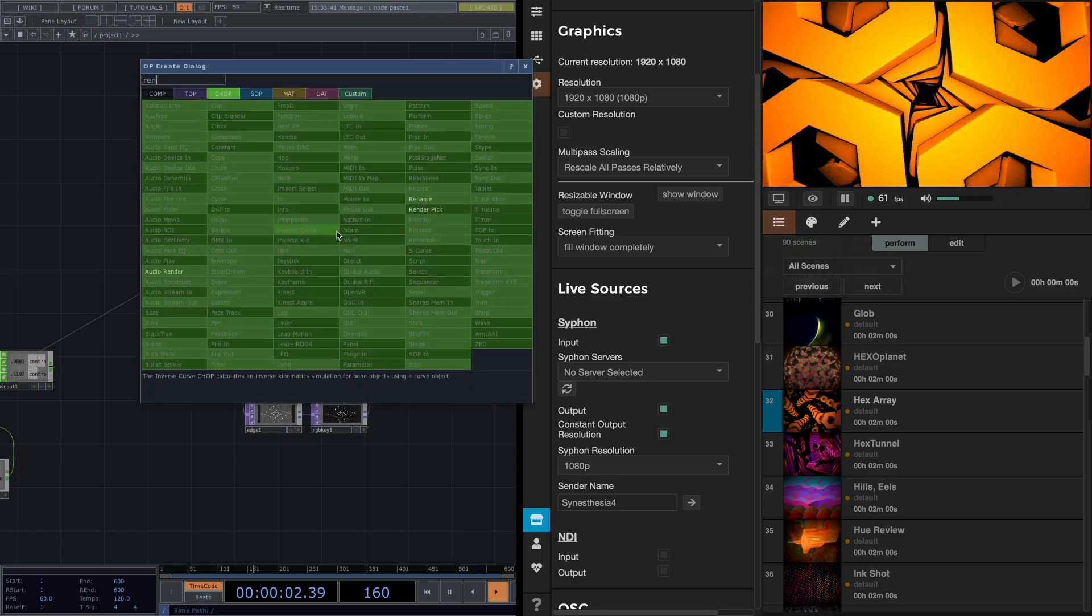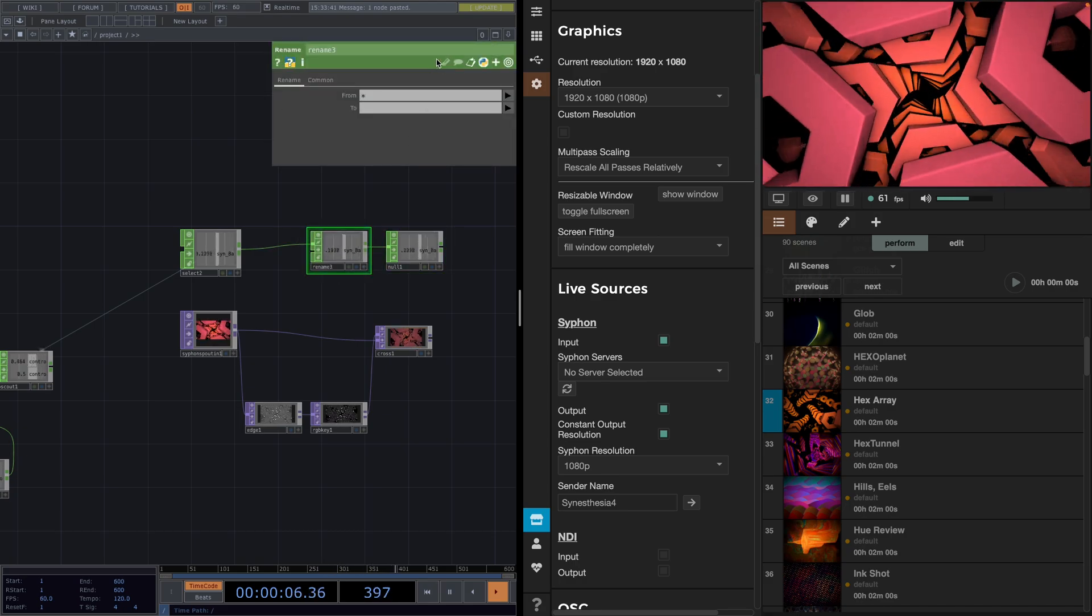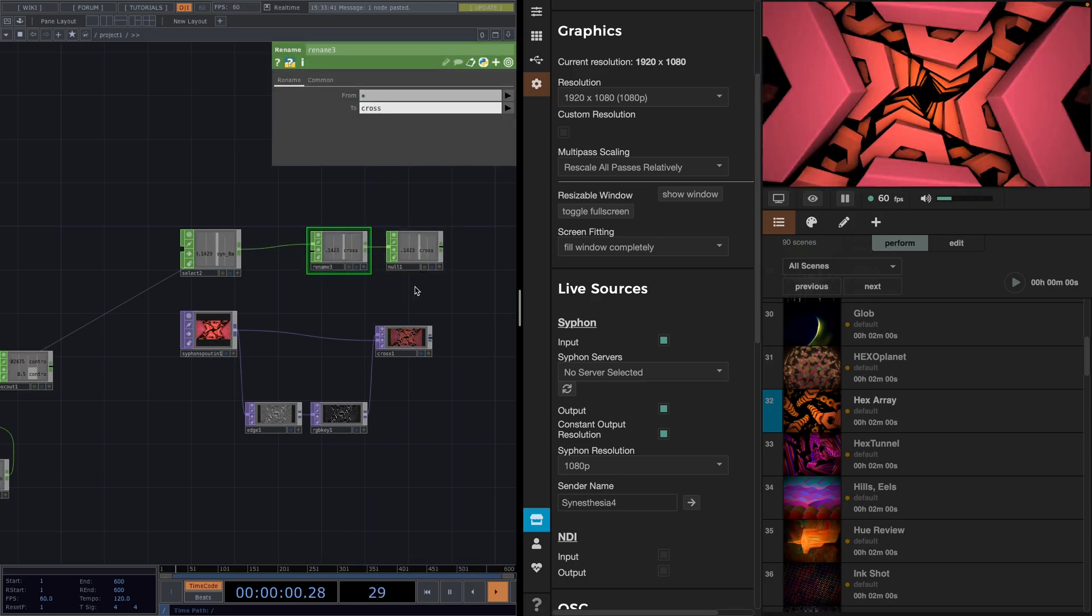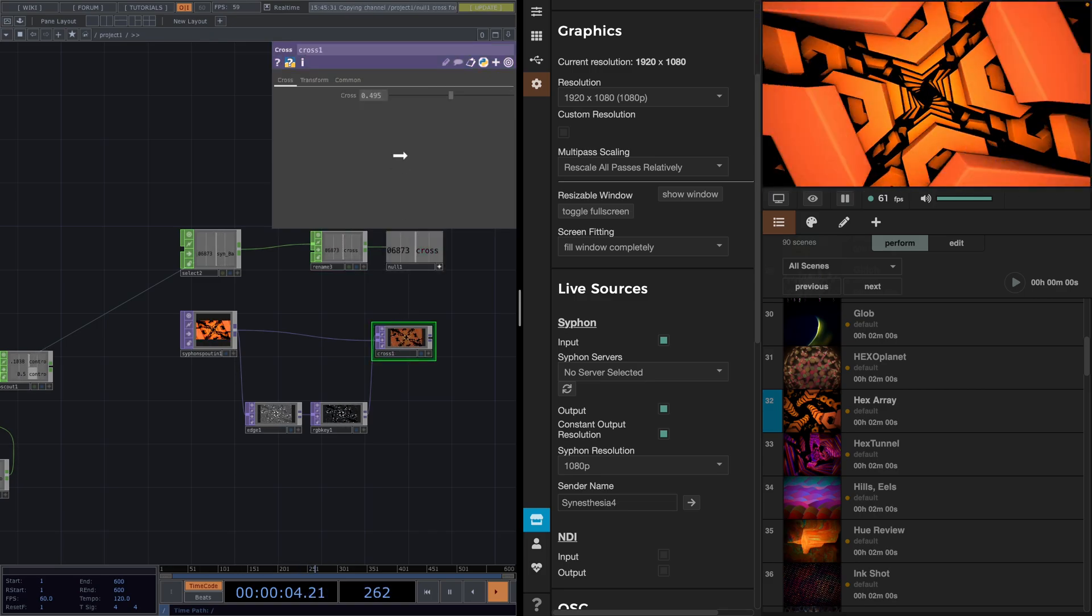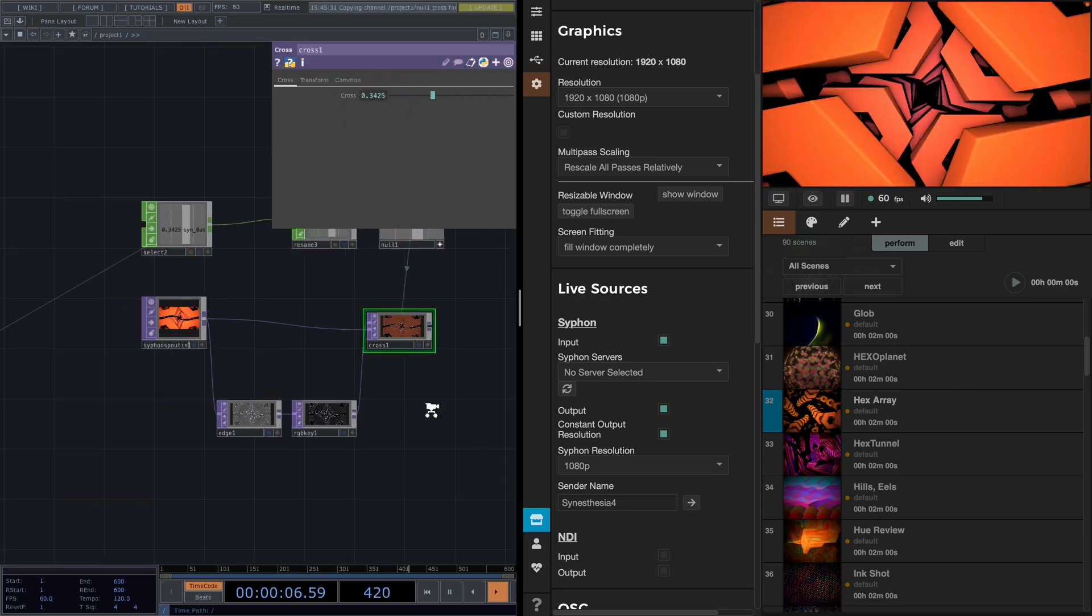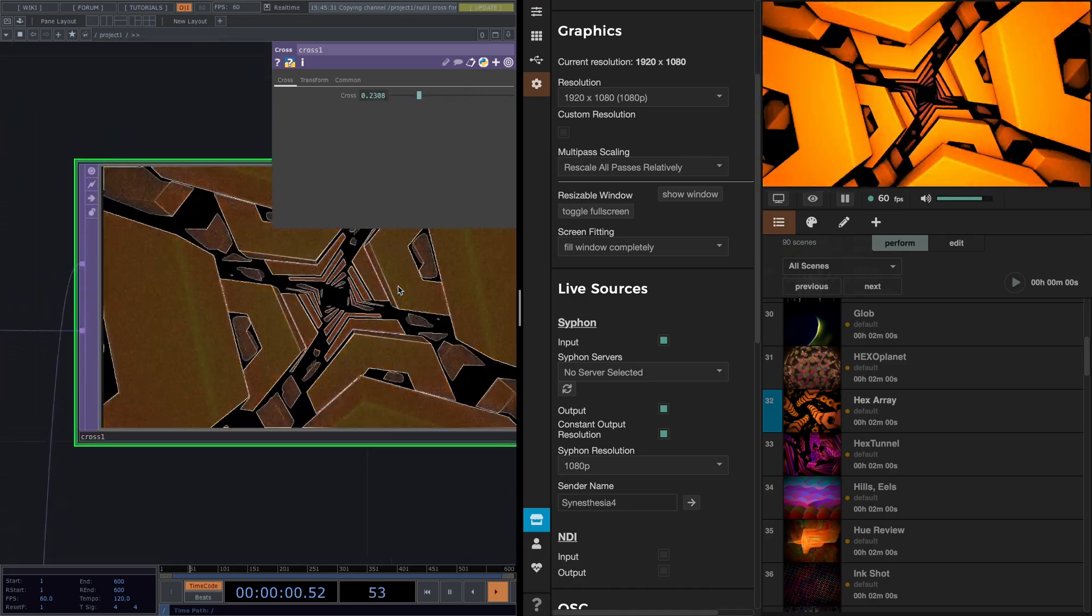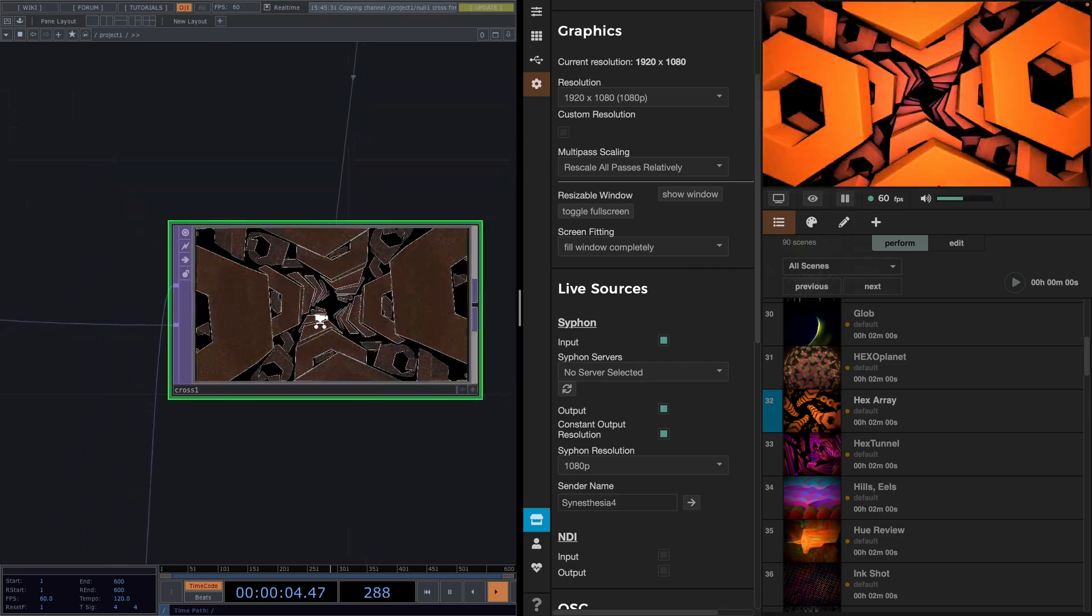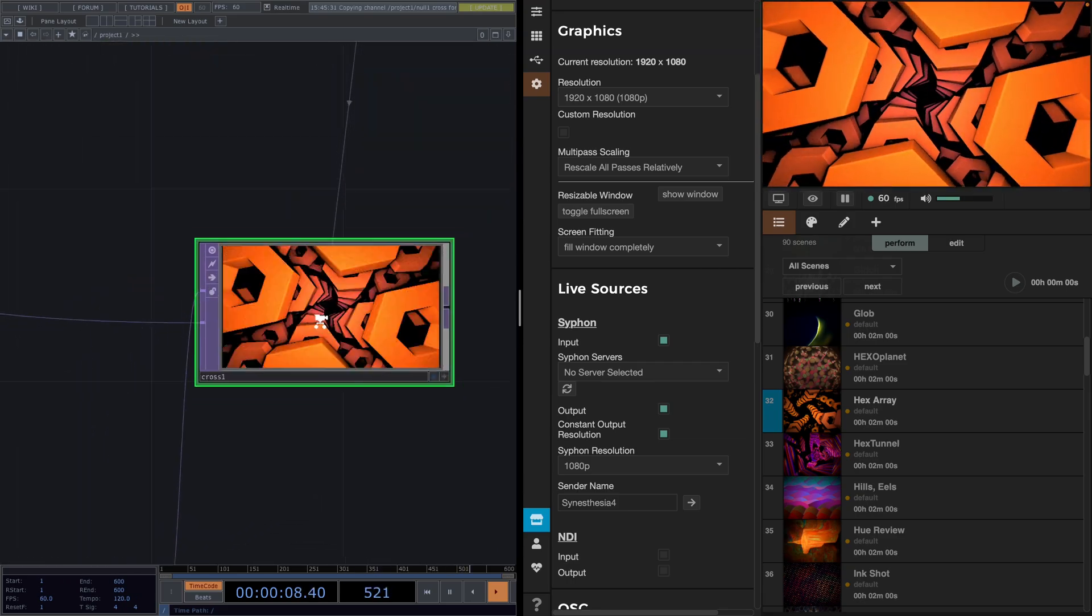I'll add a select. Move it up here. And attach a null after it. In between these two nodes, we'll attach a rename and call it Cross. We put the null view reactive, drag and drop it onto the crosstalk and select Chop Reference. And there we go. We get a ready scene from Synesthesia, process it in TouchDesigner, and make it audio reactive with signals coming from Synesthesia.